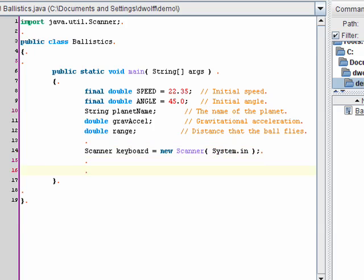And now, I'll just read in the input that I need. I'll prompt the user first, and then read in the input. So, we'll start with the planet name.